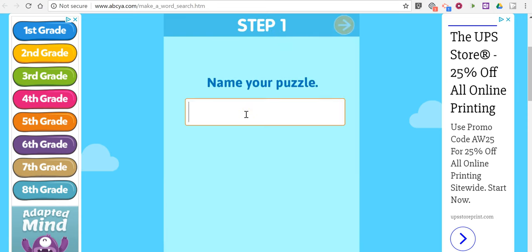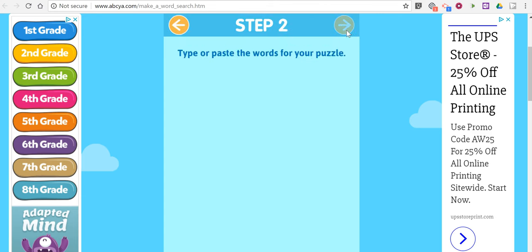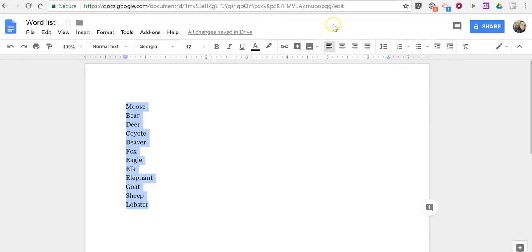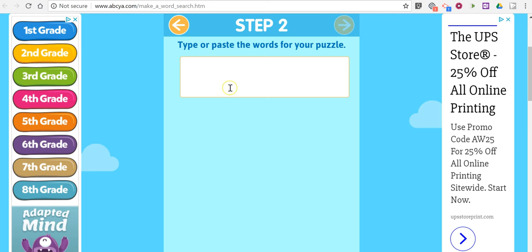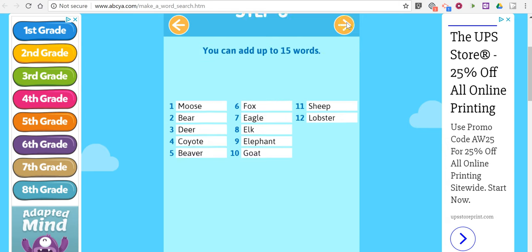I'm going to call my word search animals and now we can enter or paste in a list of words and I have a list of words here. You can have up to 15 words. Click the next button.